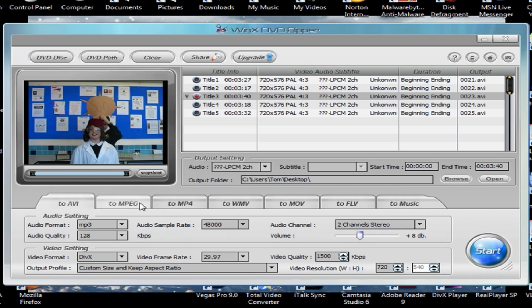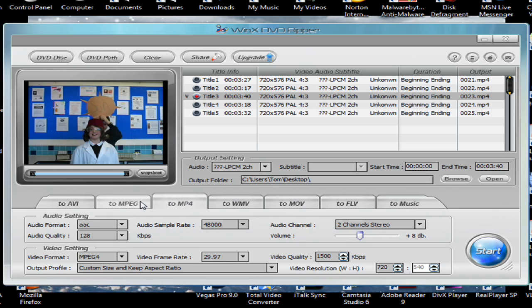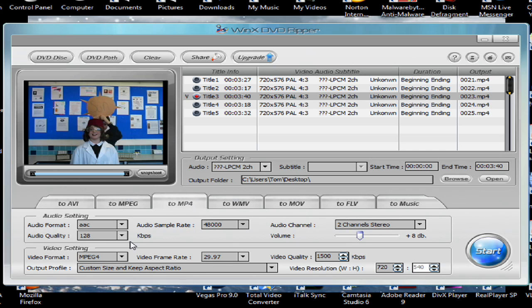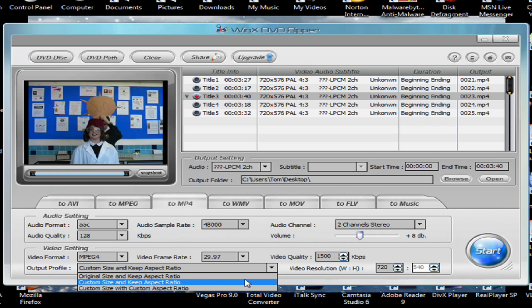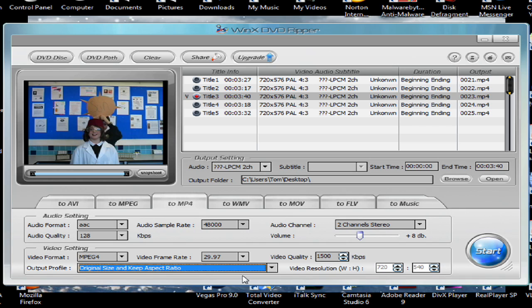And this will be what we choose from. Make sure the quality of the output format, whichever one you use. I'm going to use MP4. I'm going to change the output profile to original size. Make sure the audio channel is at two channel stereo.